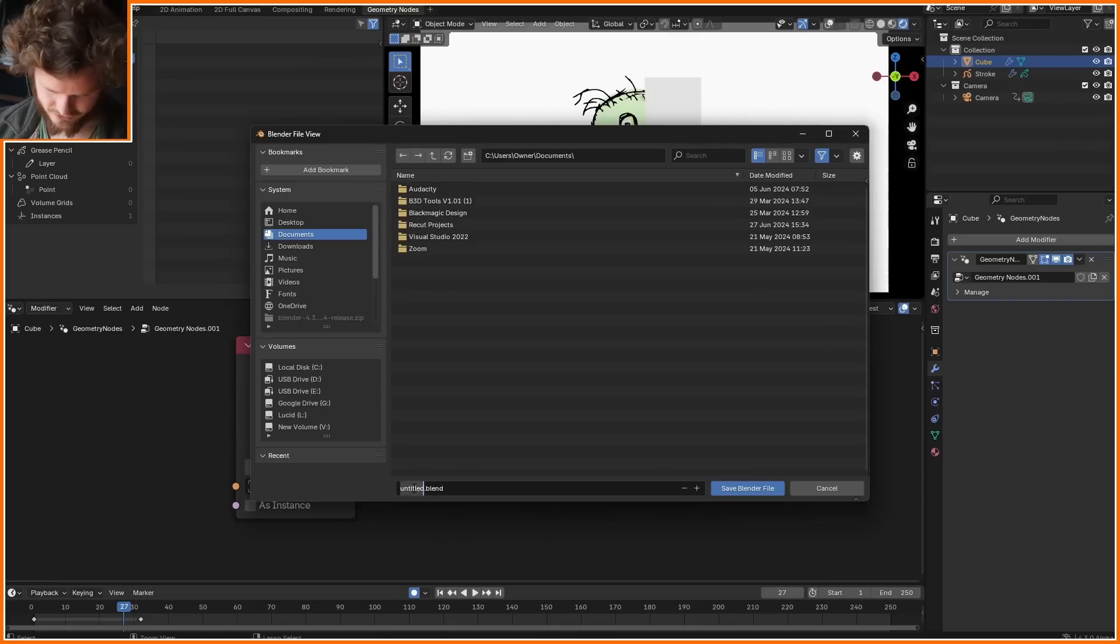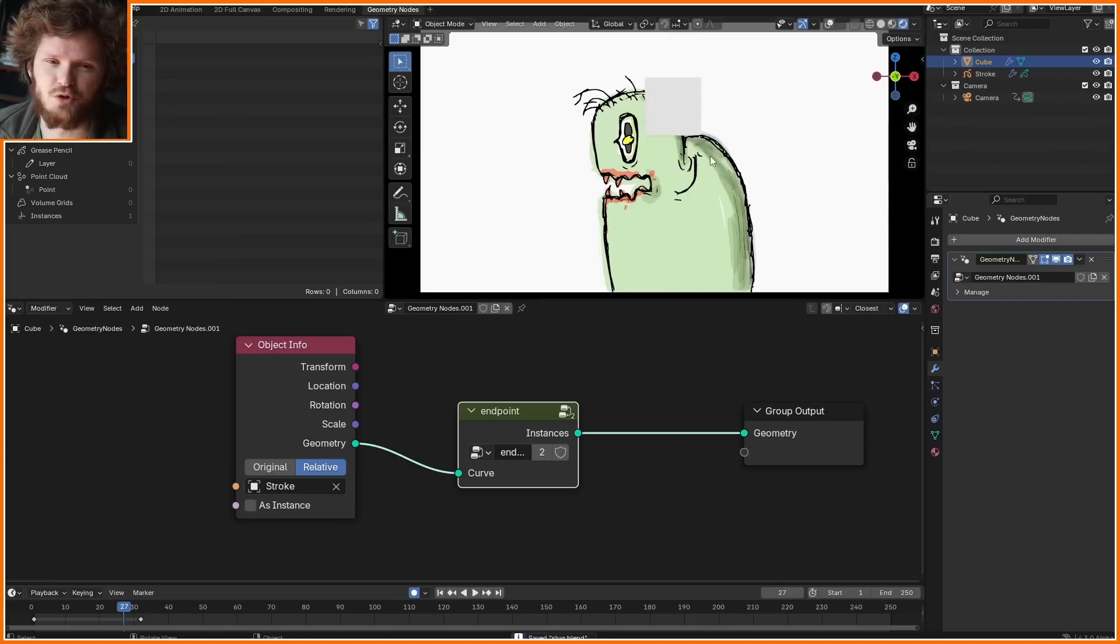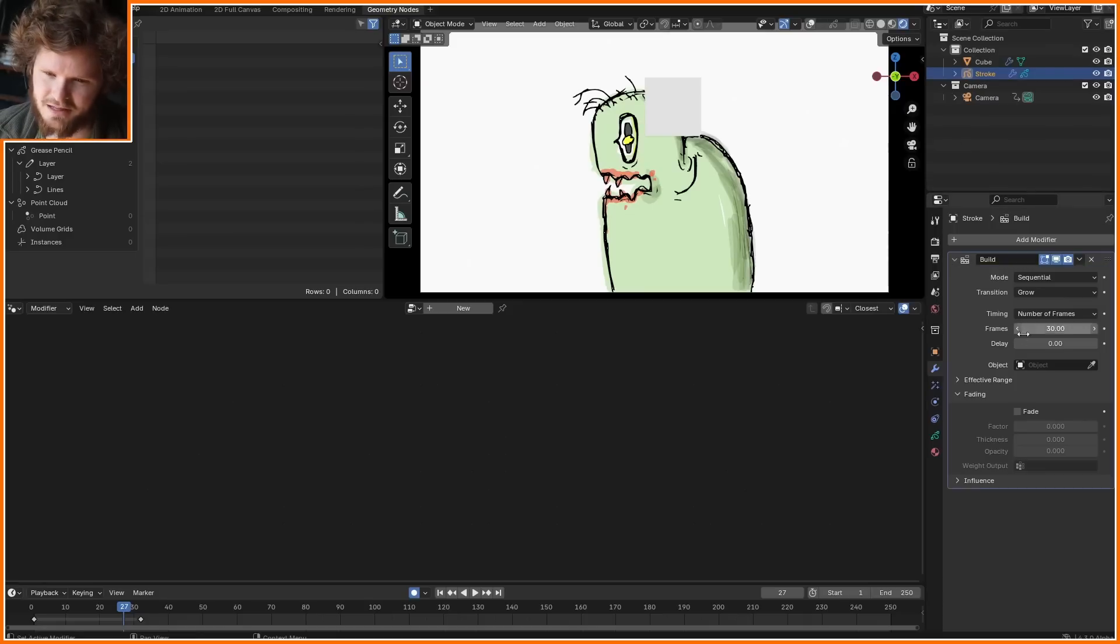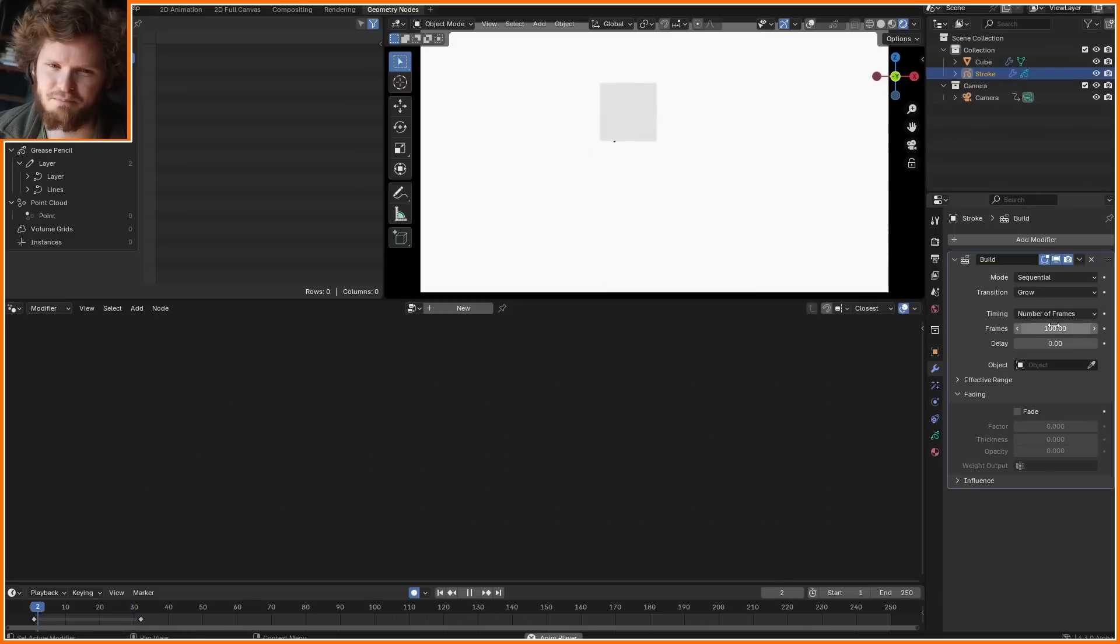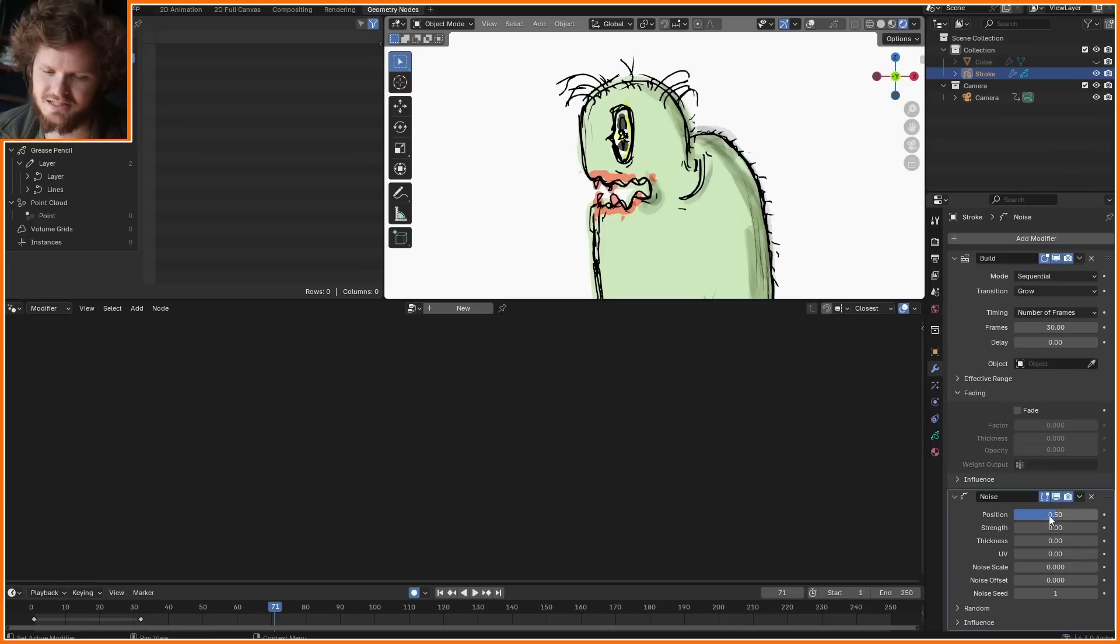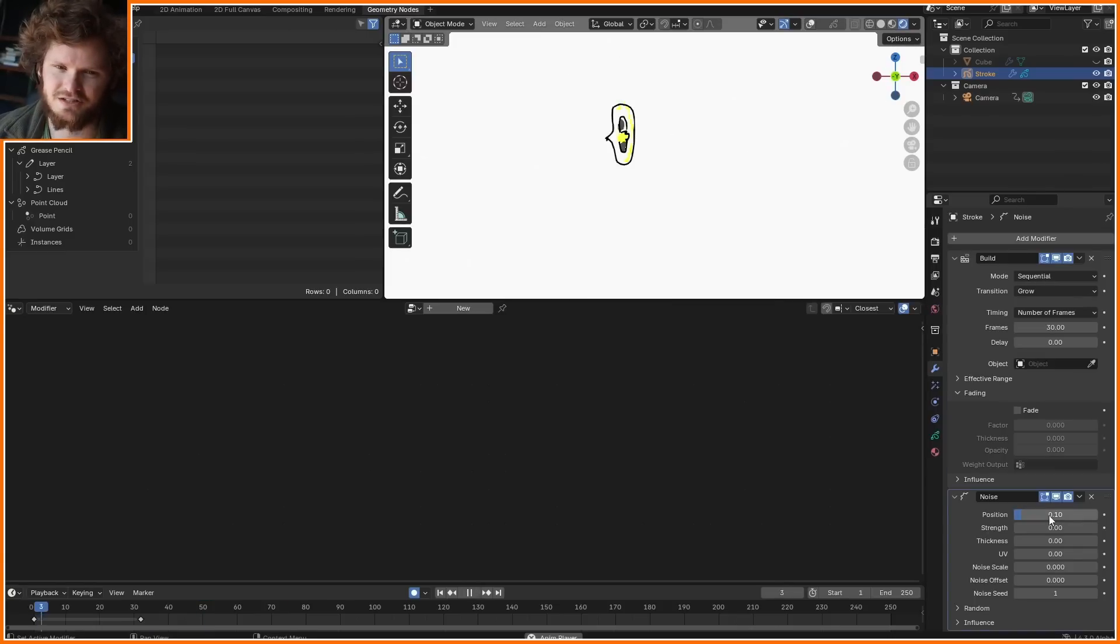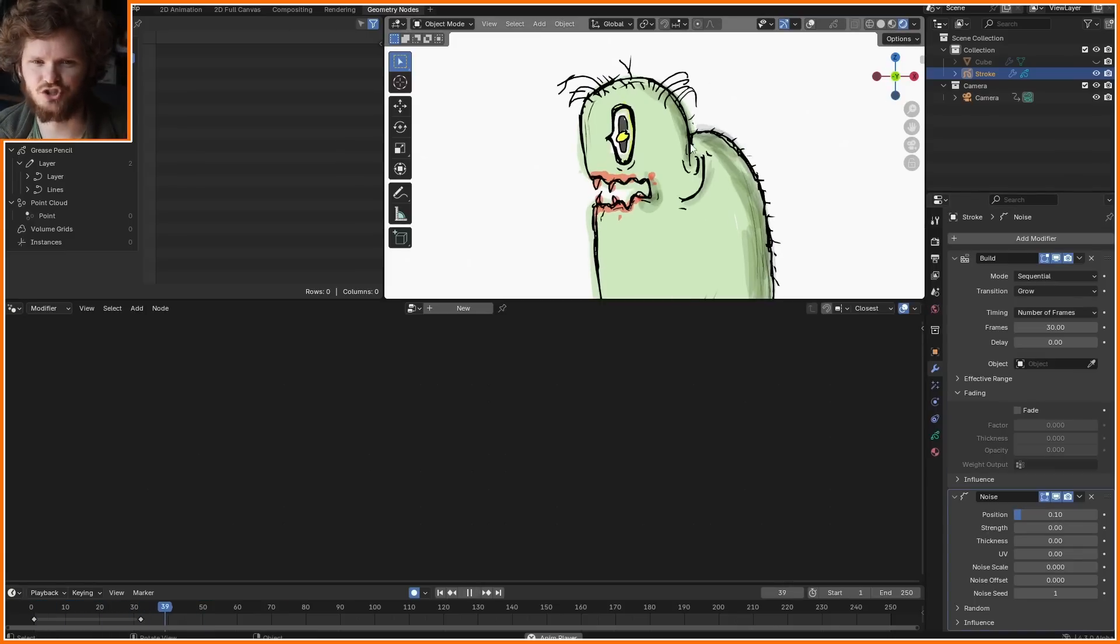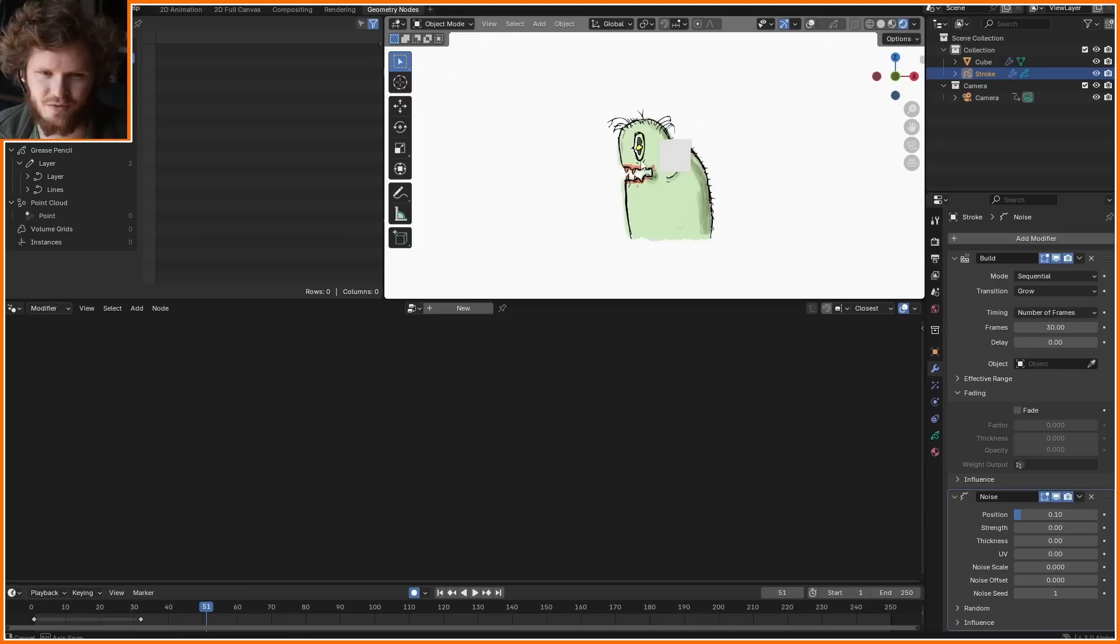The beauty of doing it like this, by the way, instead of duplicating the stroke and then applying the modifier, is now I can elongate the build modifier and then it will update. You can also add a noise modifier. I'm just going to really dampen the effect of it, and now as it draws it's going to look like we drew multiple frames for free.